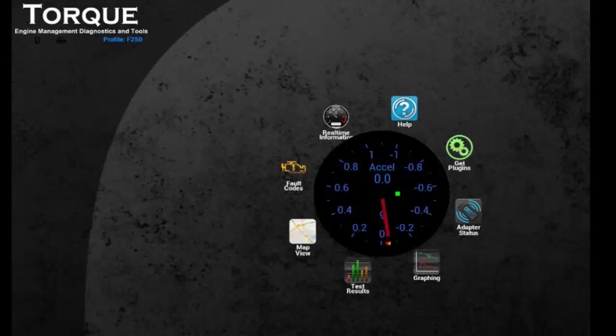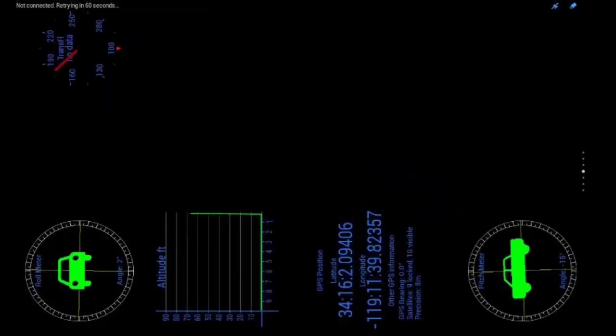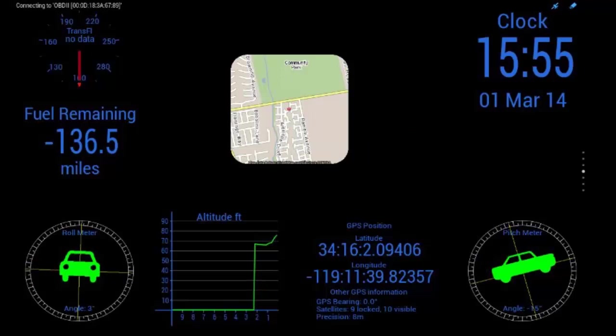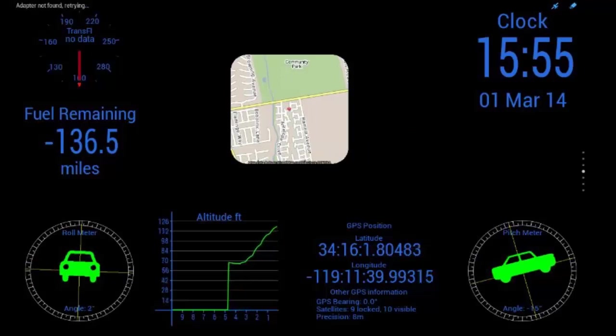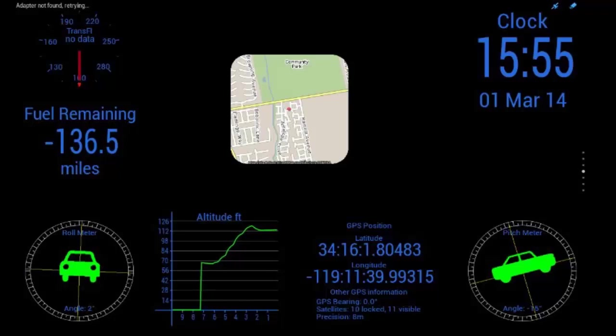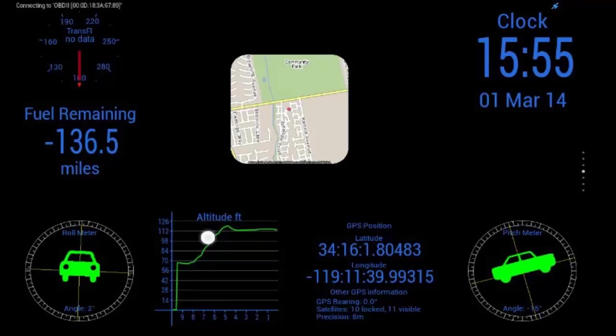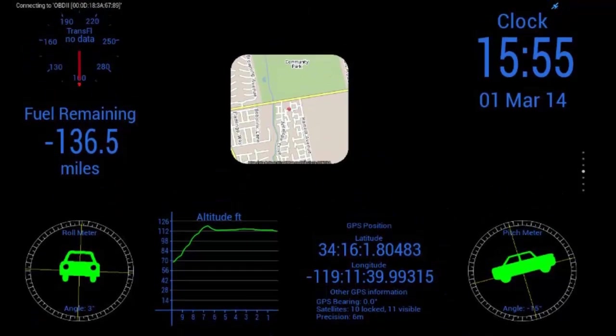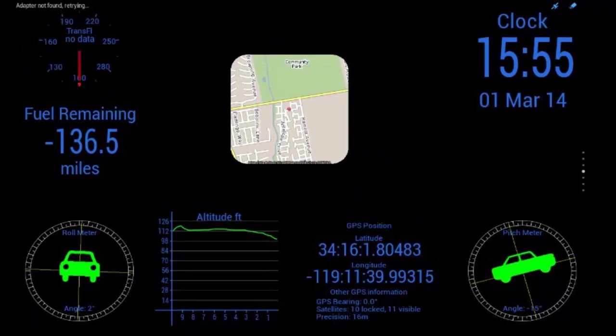So, go back here. We'll go to real-time information, which is the fun stuff. So, here you can see I've got a page set up for off-roading.